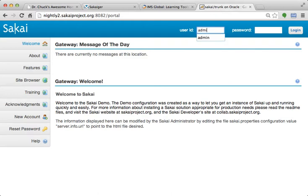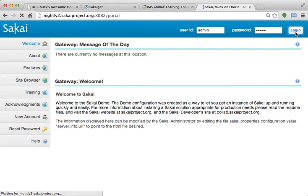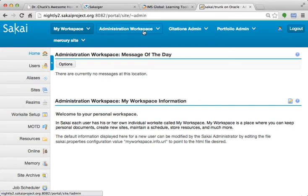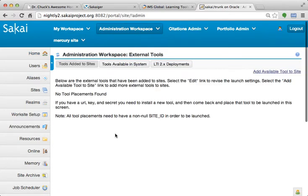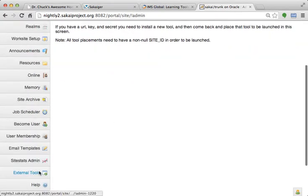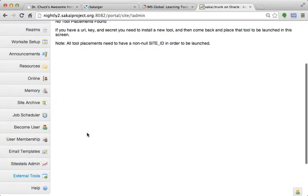So I'm going to log in as the administrator, and these nightly servers are rebuilt every four hours, so if you actually want to play with them, you can. So I will go to the administration workspace, and this is here under the external tools option.